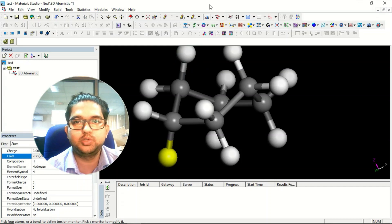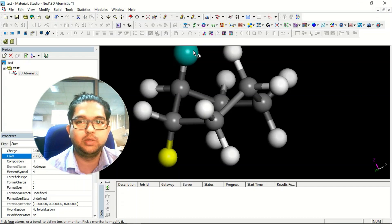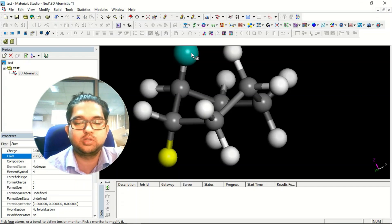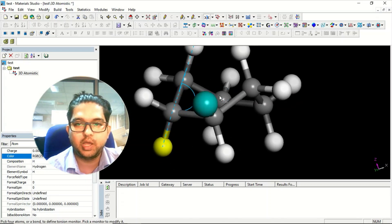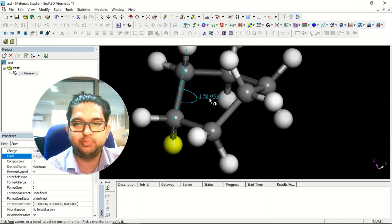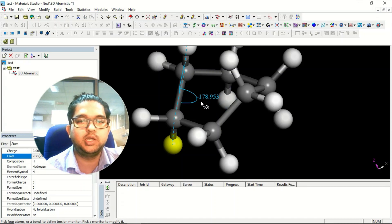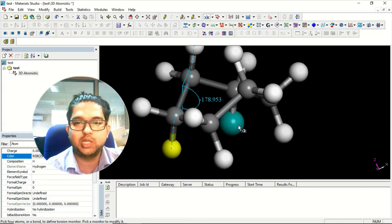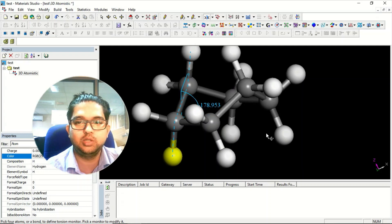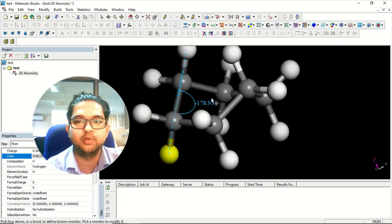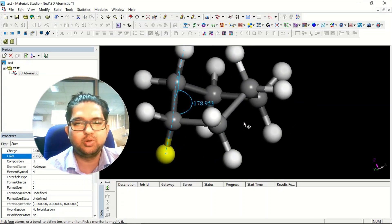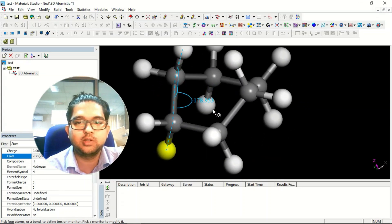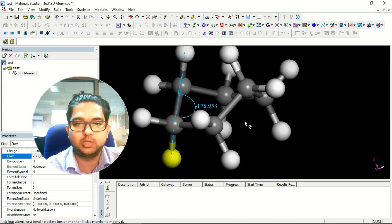For torsion you need to select four atoms, which gives you two planes. I selected the four atoms and got a value of 178.953 degrees. Generally it should be 180 degrees in the staggered form, but because of the boat conformation of cyclohexane, there is a small perturbation and we see 178.953.